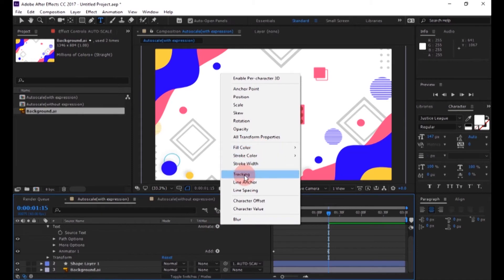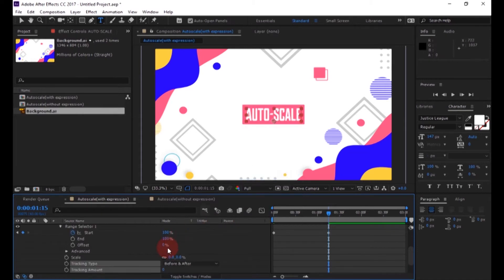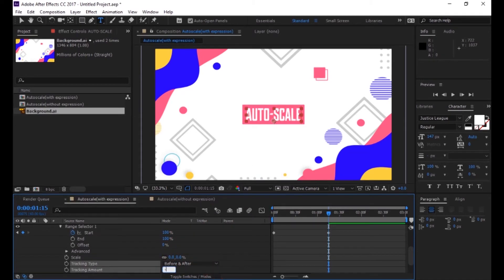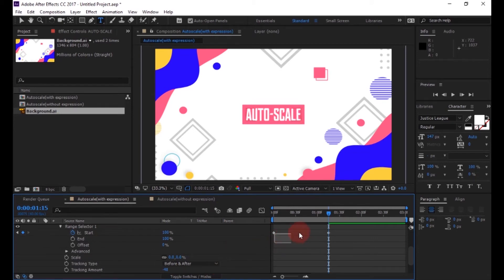Now add tracking to the text layer and change the tracking amount to minus 42. Select all keyframes, then easy ease them.